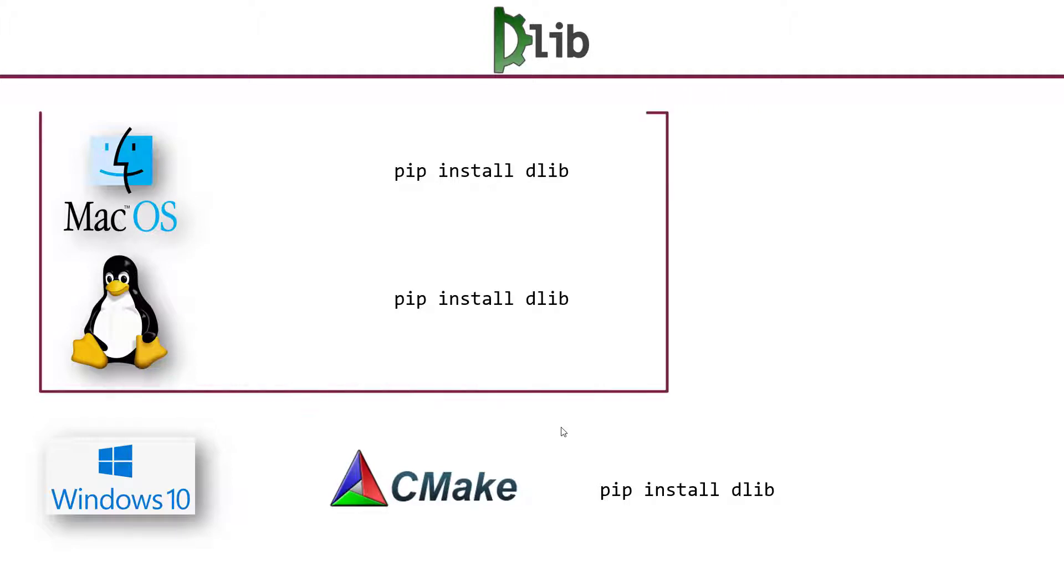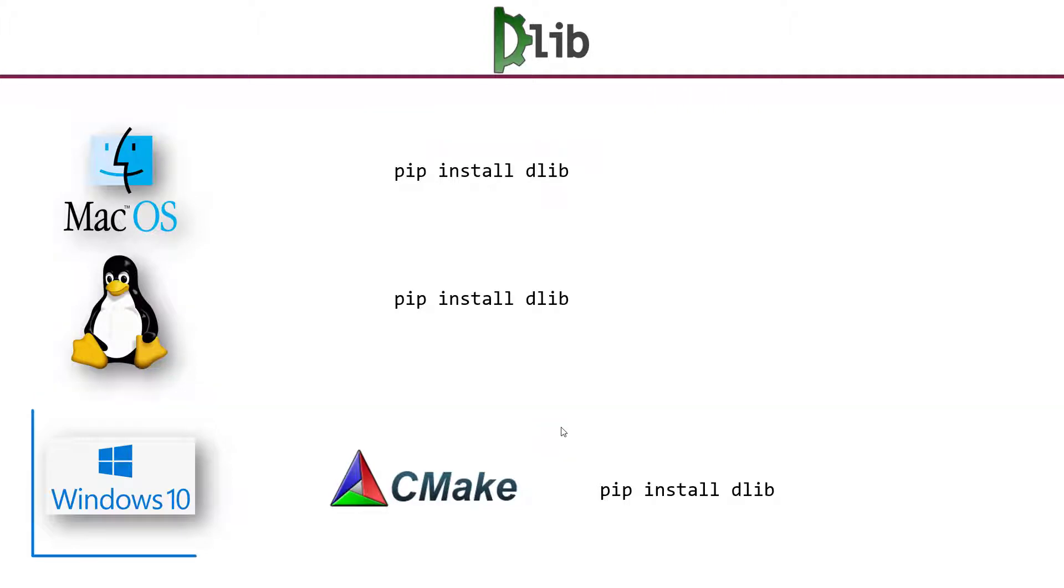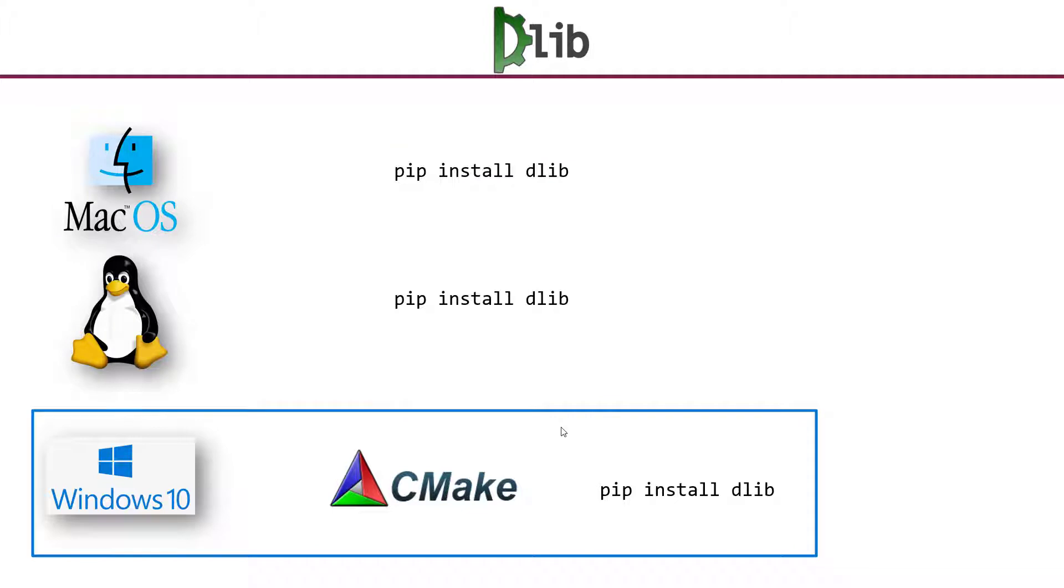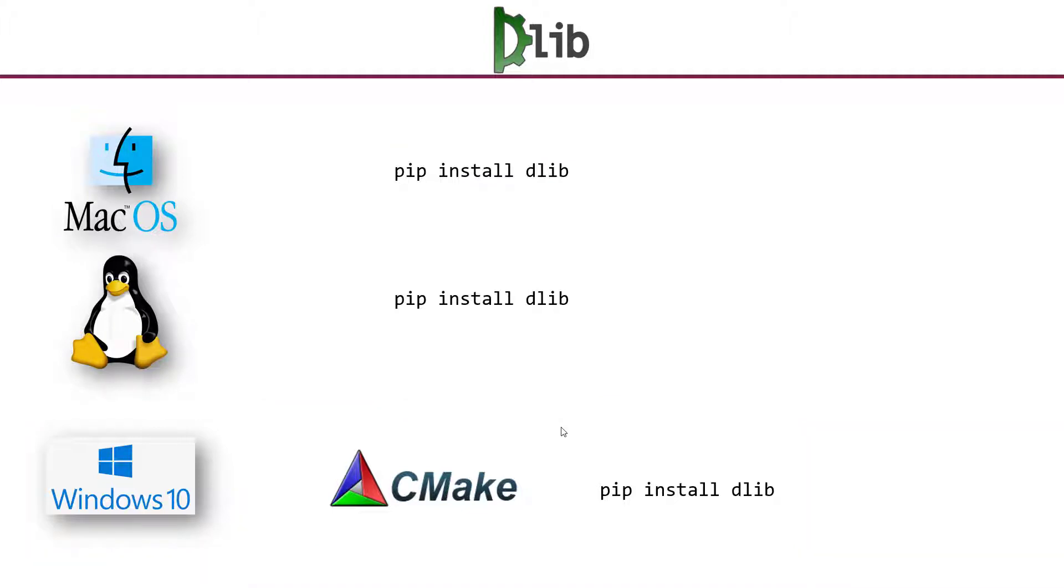For Mac and Linux, you can simply use pip install dlib. For Windows, it's not as straightforward. You need to install CMake first, then use pip install dlib.